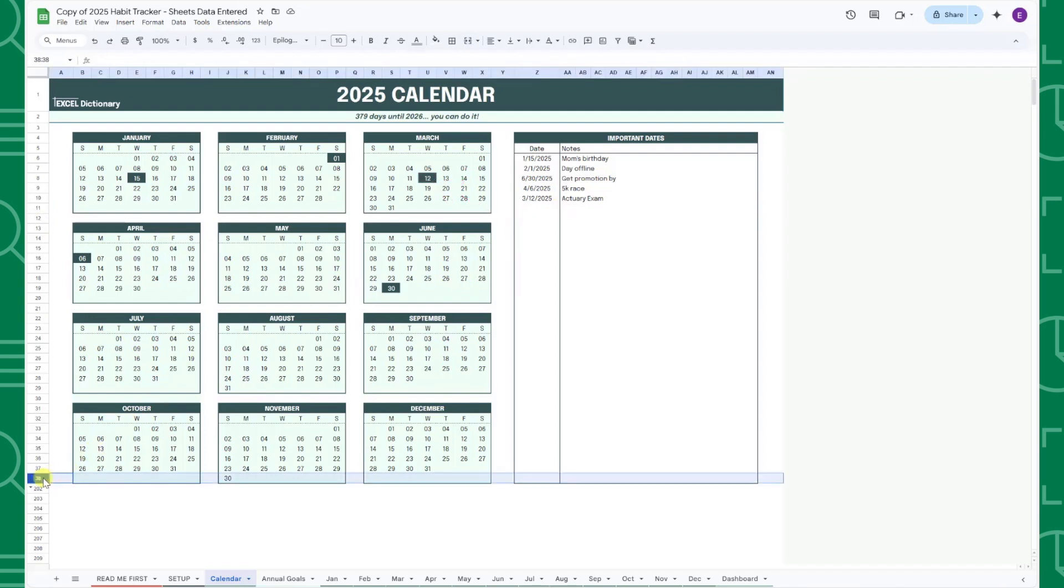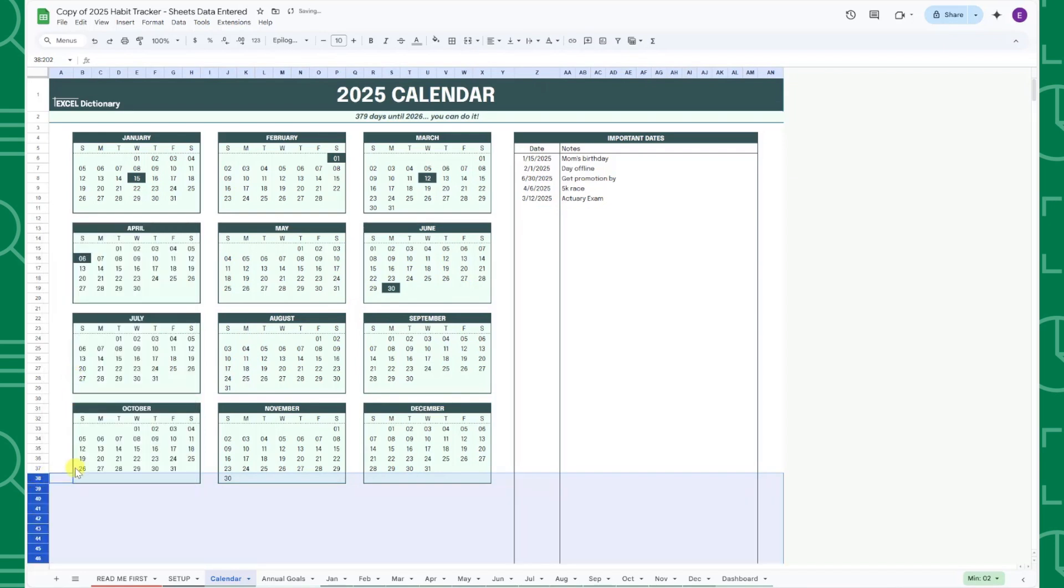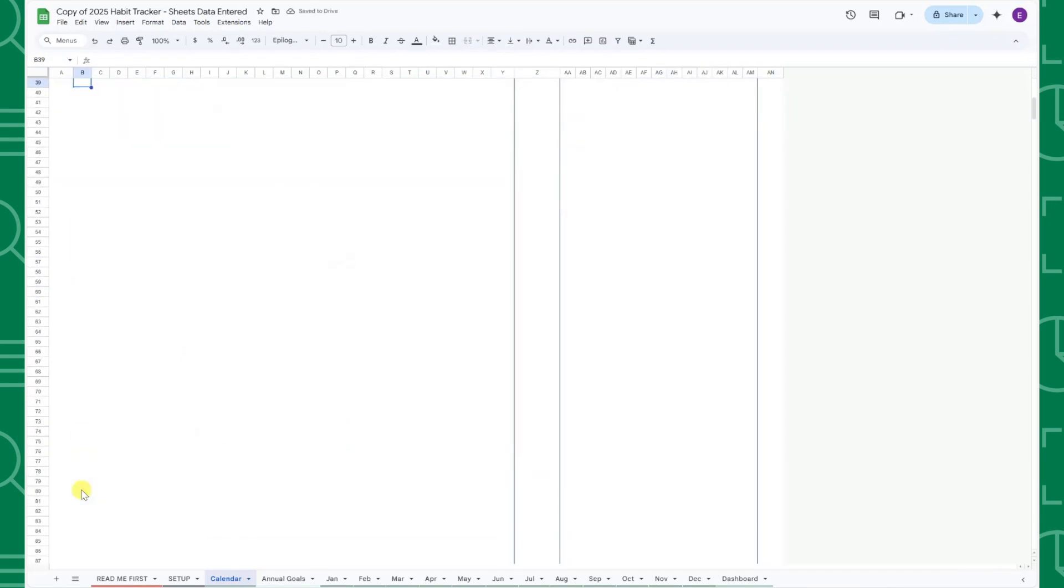If you need additional space for dates, you can unhide rows 38 through 201 to extend the table.